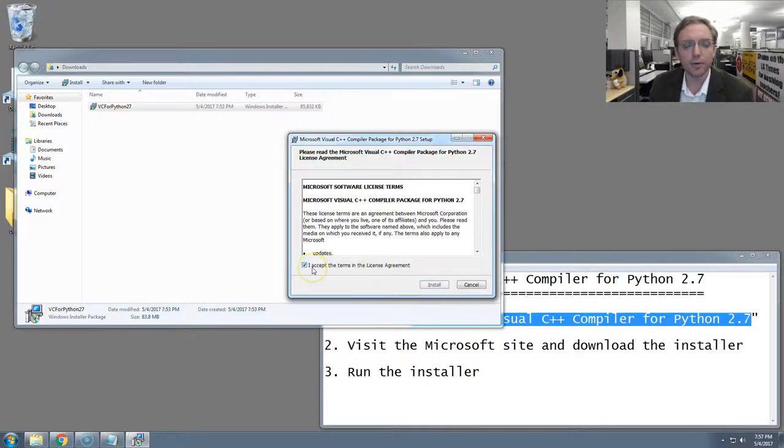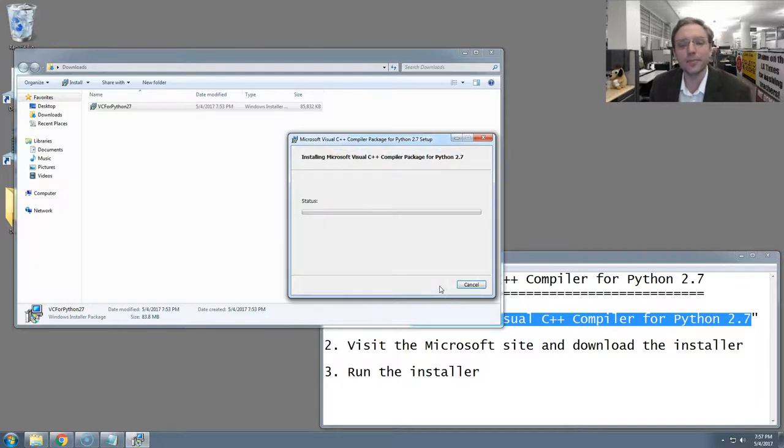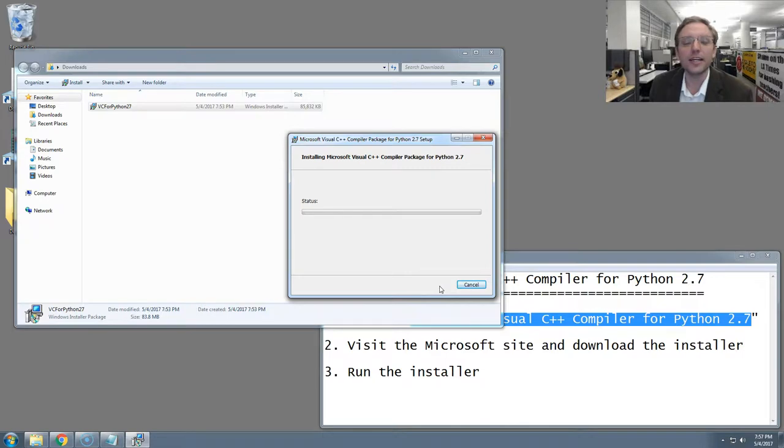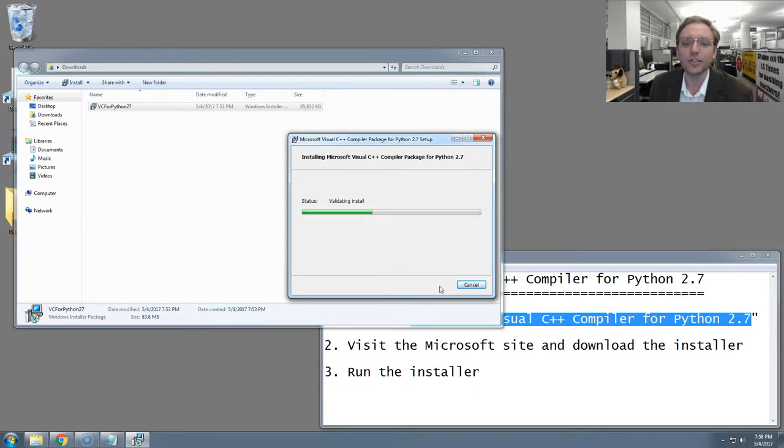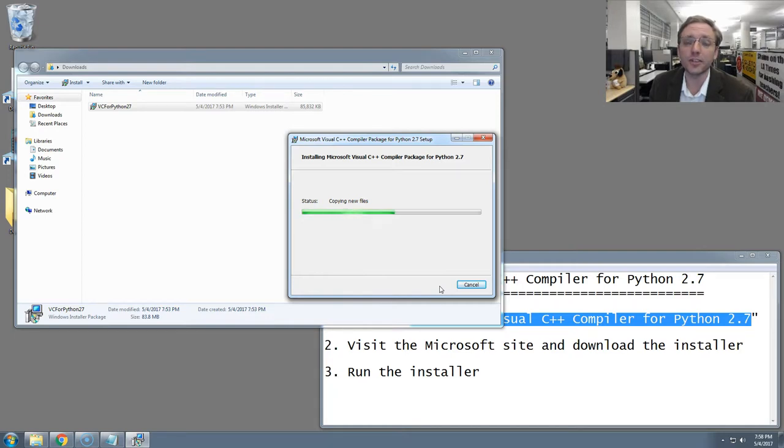Now we will agree to the Microsoft Terms of Service and hit the Install button. This will kick off an installation process that could take a few minutes. It depends on the speed of your computer and a number of other factors. Don't worry if it takes a while. While this is running, I'm going to pause the video so you don't have to watch the installation process. Feel free to restart the video when your installation completes, and we'll conclude this together.